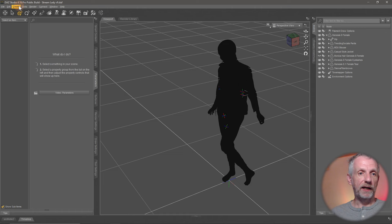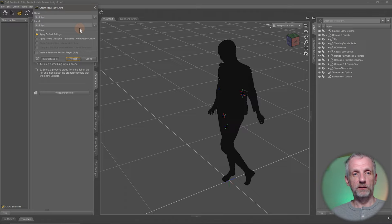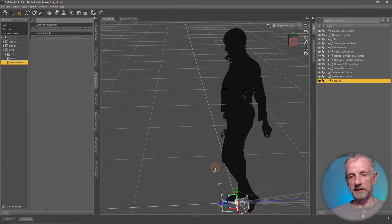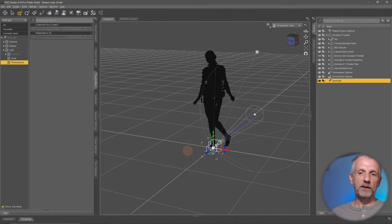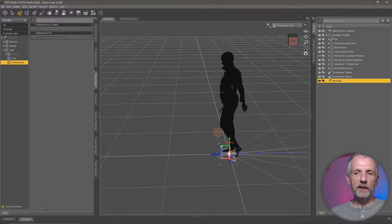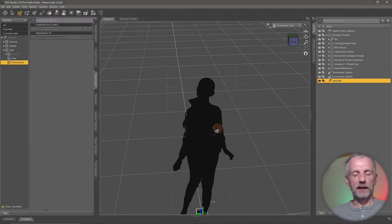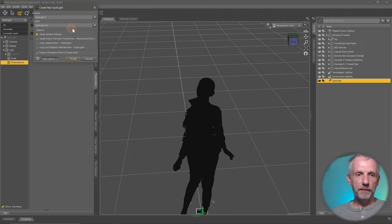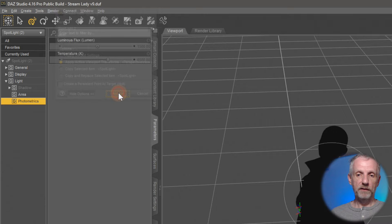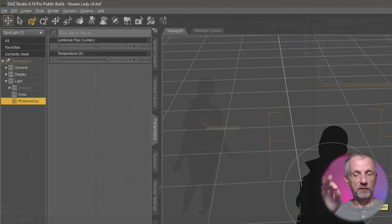Spotlights are created the same way as point lights. There are two ways: you can apply the default settings and it gets created in the center of your scene, or you can look through your viewport, position it where you want the backlight to come from, then choose 'Create New Spotlight' and select 'Apply Active Viewport Transforms' — the spotlight gets created in the same position as your perspective view camera.